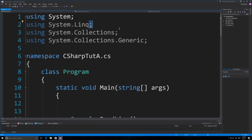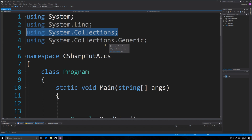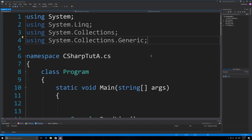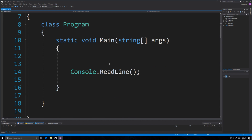Alright, so here we are and I'm going to import a couple of libraries. This first one, the Collections library, is going to allow us to use array lists, and then this one down here is going to allow us to use dictionaries.